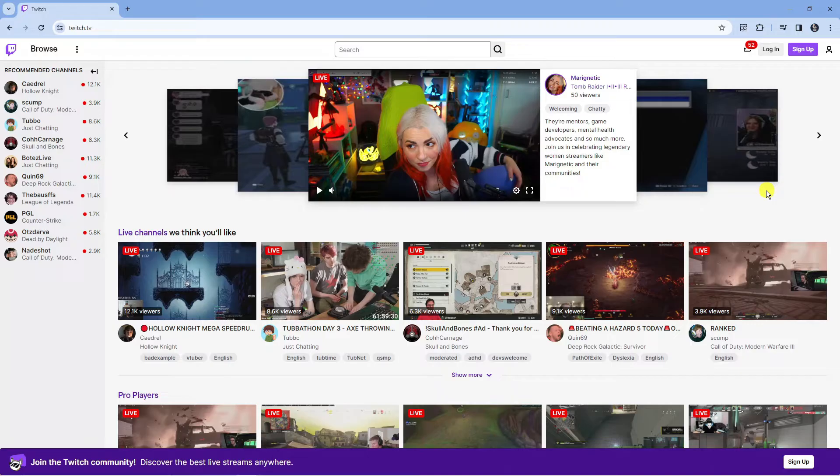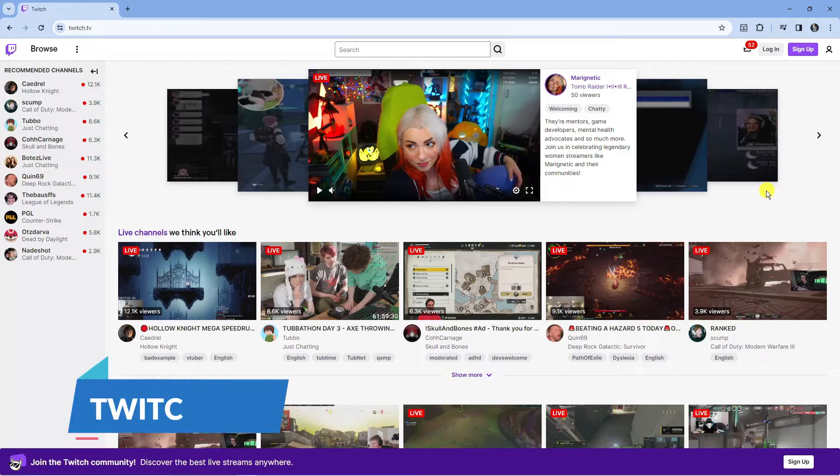In order to do this, the first thing you're going to want to do is open up a new internet browser and come across to the official Twitch website which is twitch.tv.